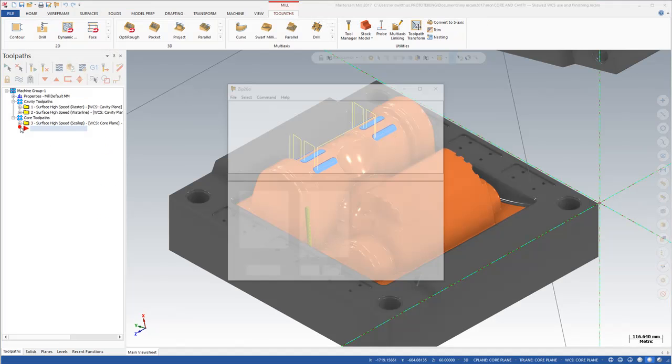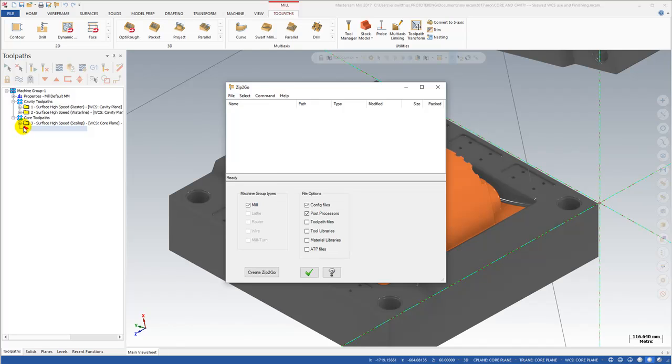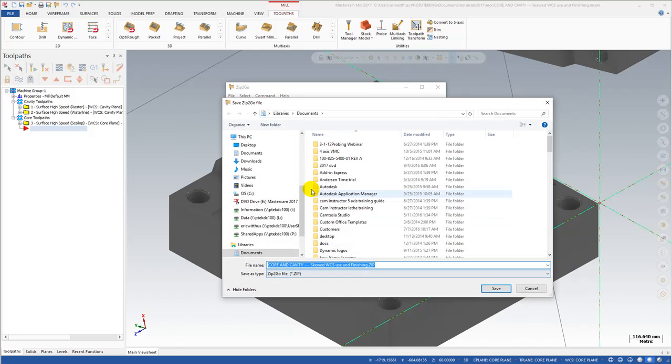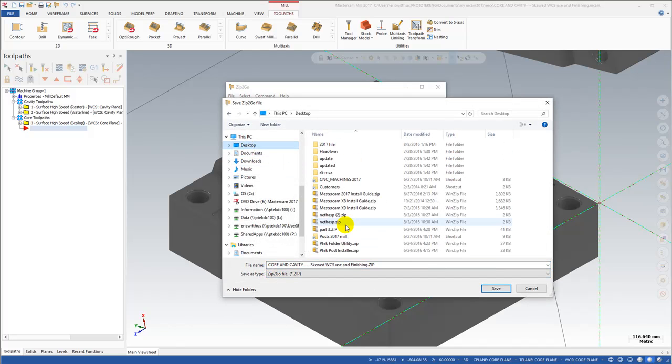We're going to check all the boxes to include all the files, hit the Create Zip2Go button. I'm going to place the zip on my desktop, hit the Save button.